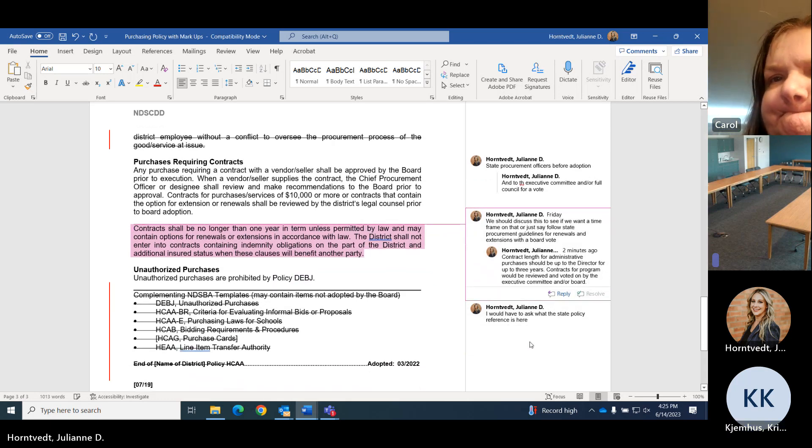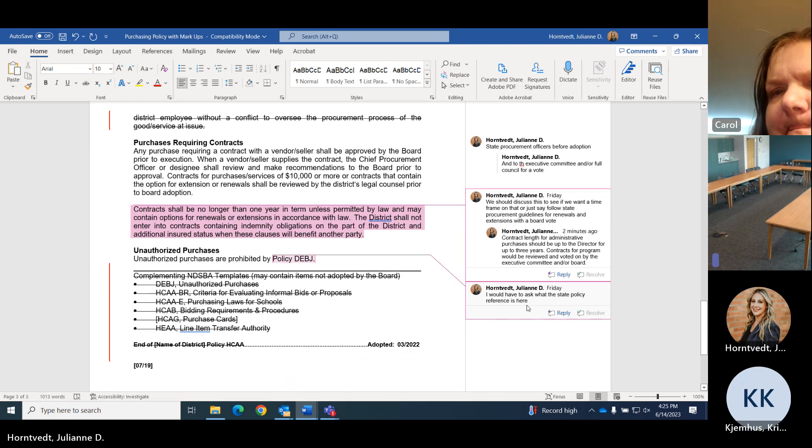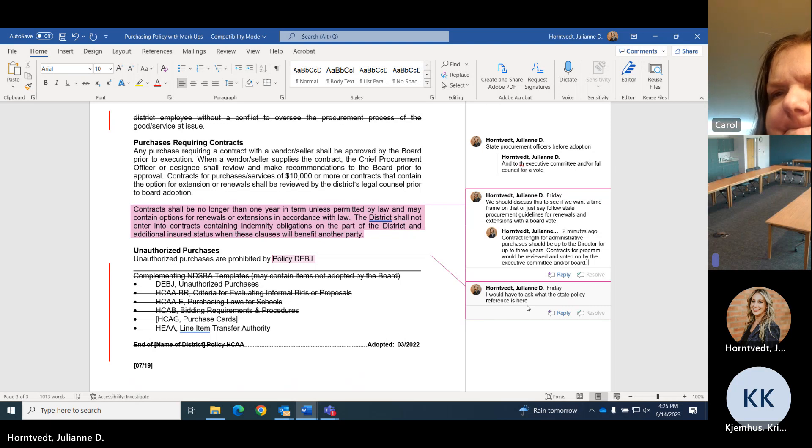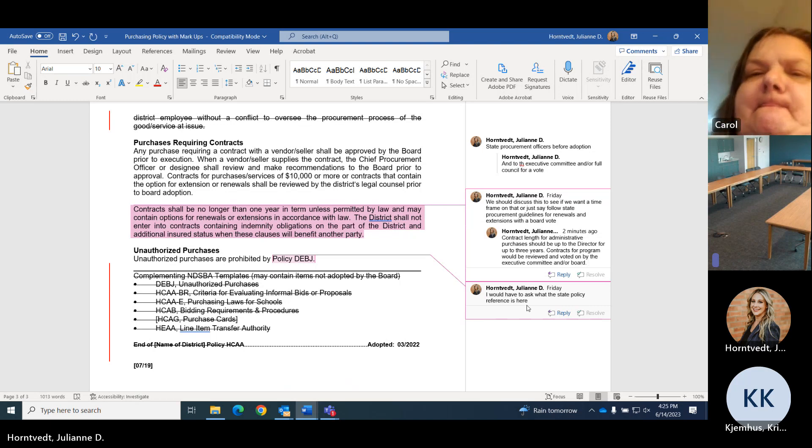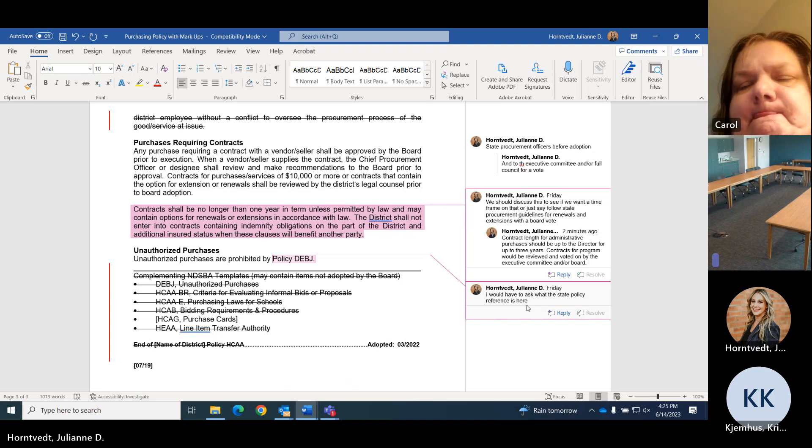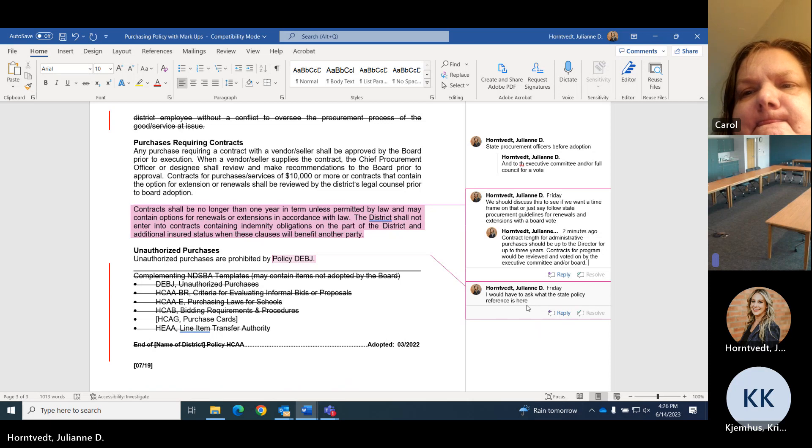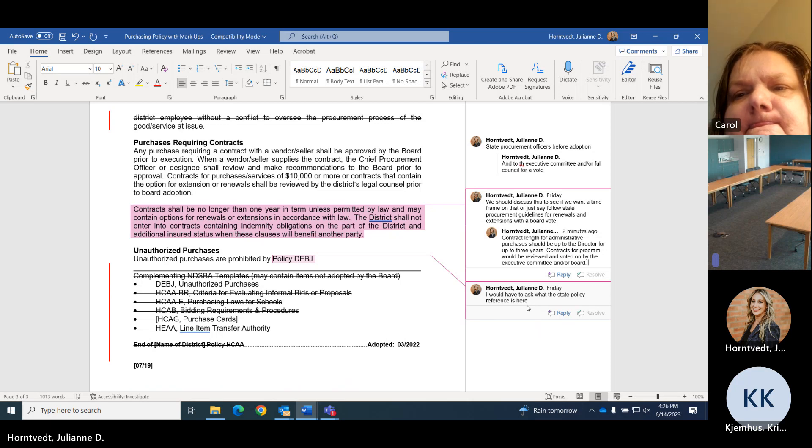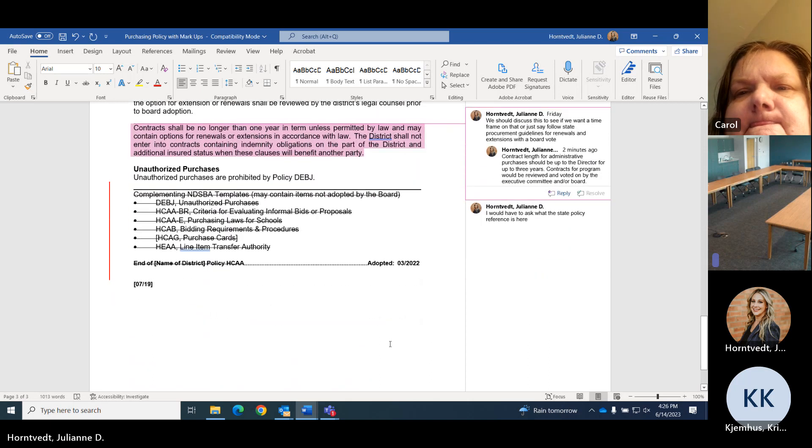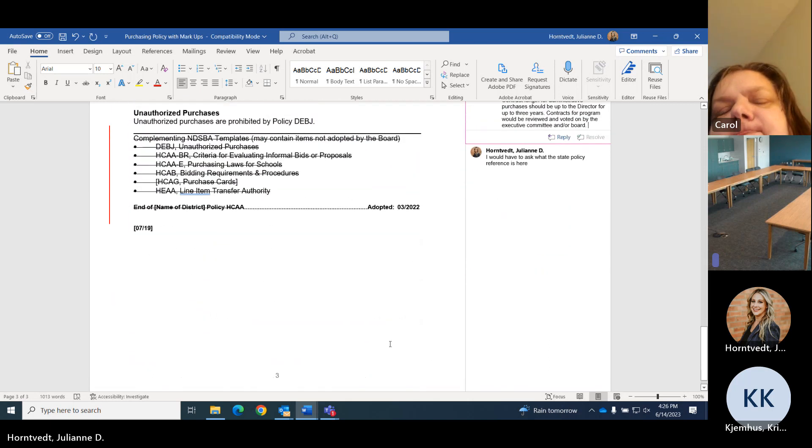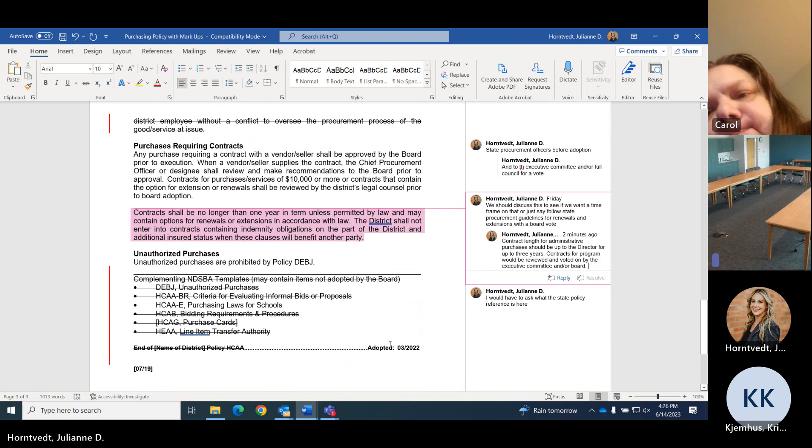And then there's probably unauthorized purchases, I'm sure in a state policy, so we could reference it there. Like, you know, you can't go to the bar with your P card or whatever. You know what I mean? So we could just reference the policy at the state level there of what's an unauthorized purchase. And then the rest I just crossed off because that's their other things there, but we could start with this if that works for you guys.